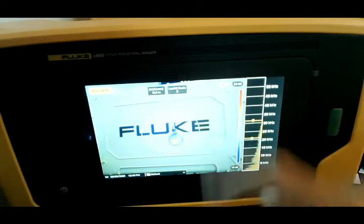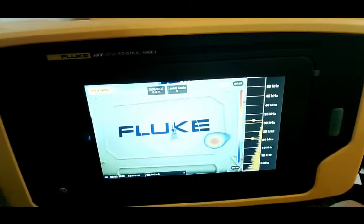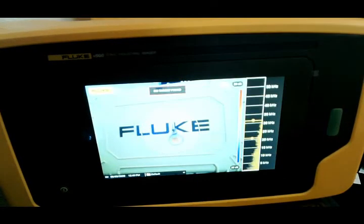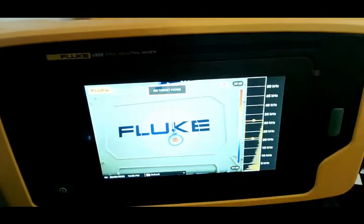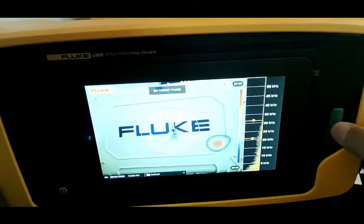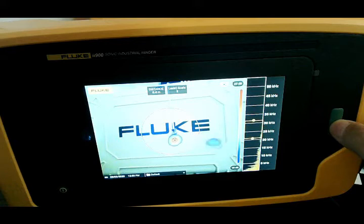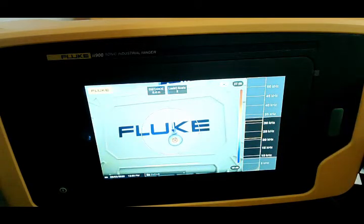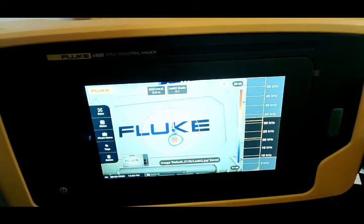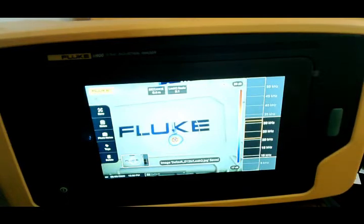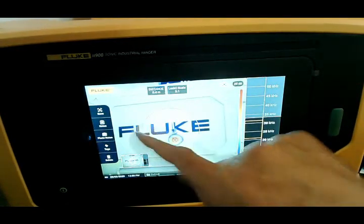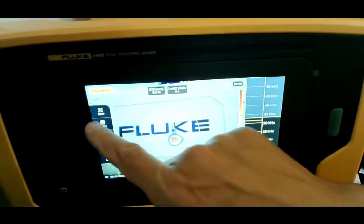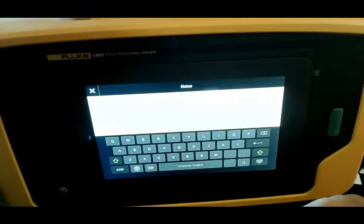Up at the top you'll notice our leak quantification scale, which gives me an estimate. To take an image, all I do is hold this button down and now I have the image.